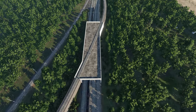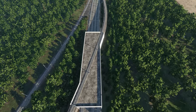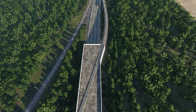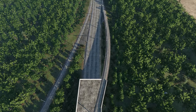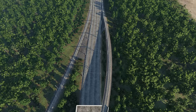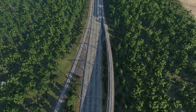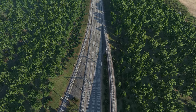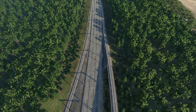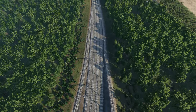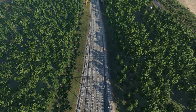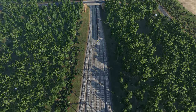Grade separation is a term I have frequently used over the years, especially when talking about railways or playing games such as Transport Fever. But it's not something I've ever taken the time to explain, so that's what I thought I'd attempt to do in this video.